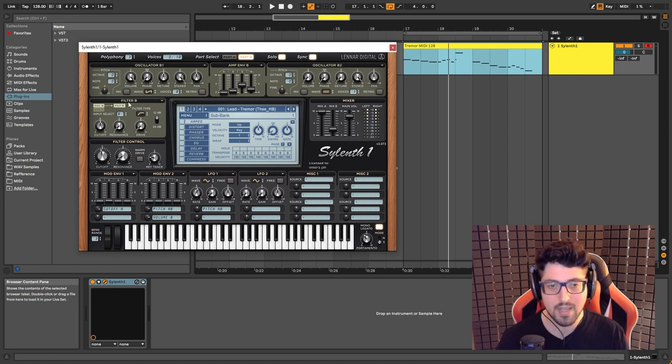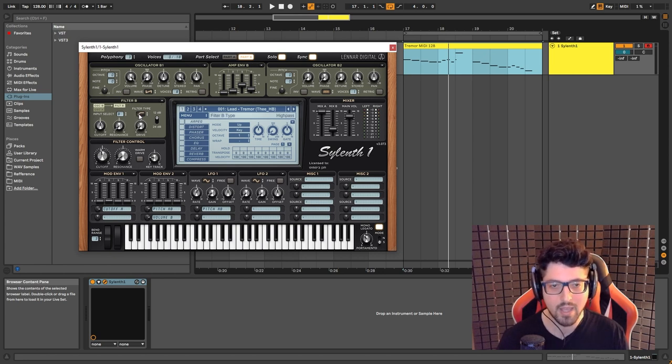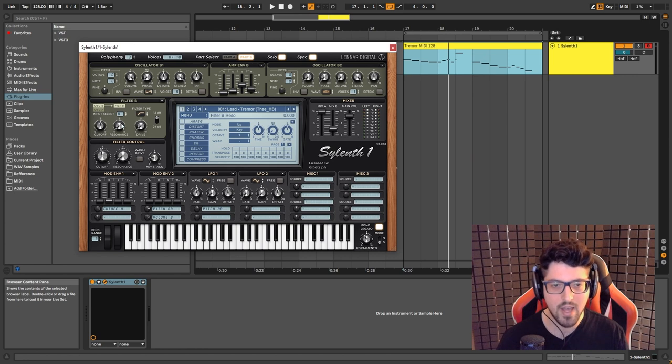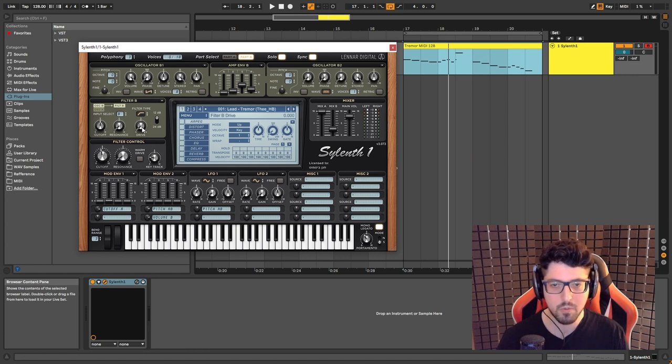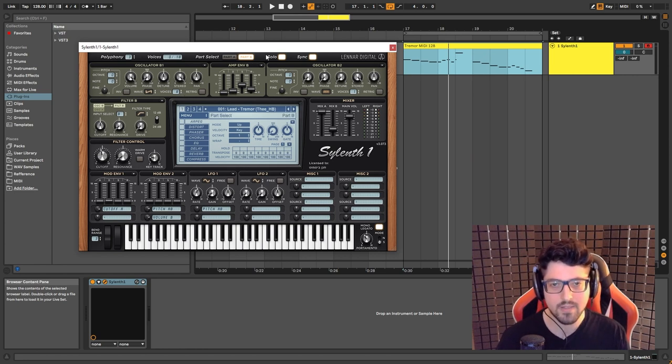We're also utilizing the filter here, we have a high pass, cutoff set to 5, resonance at 0, drive at 0, and this is it really for part B.